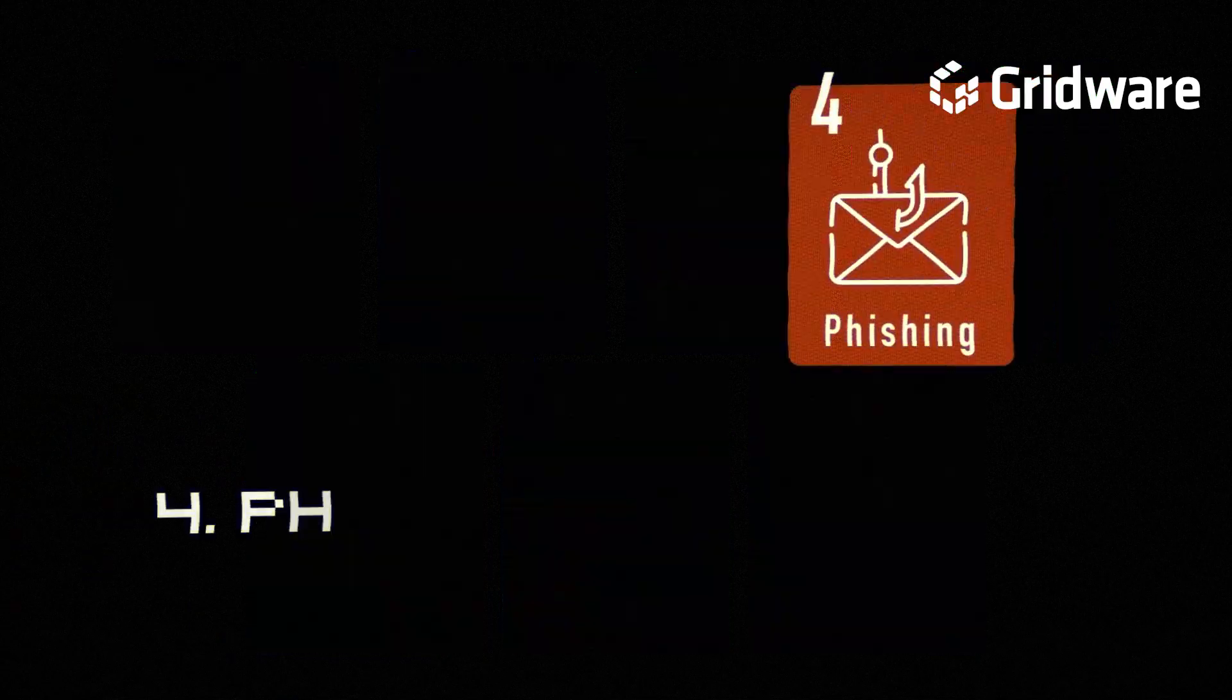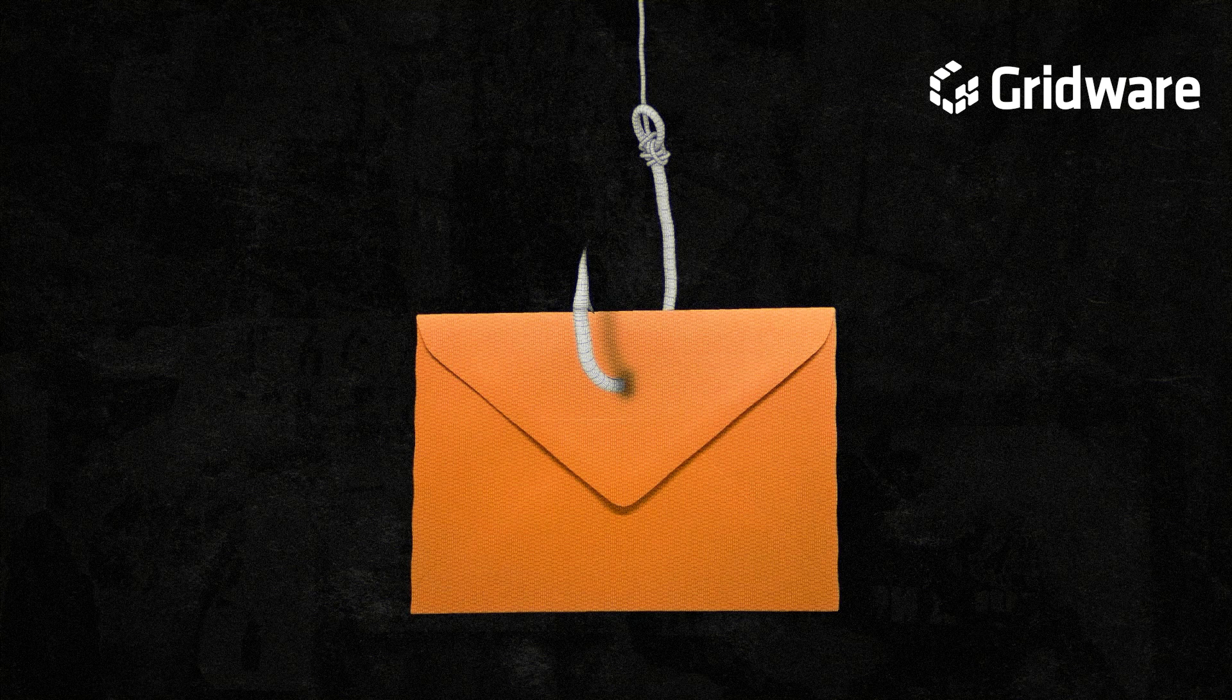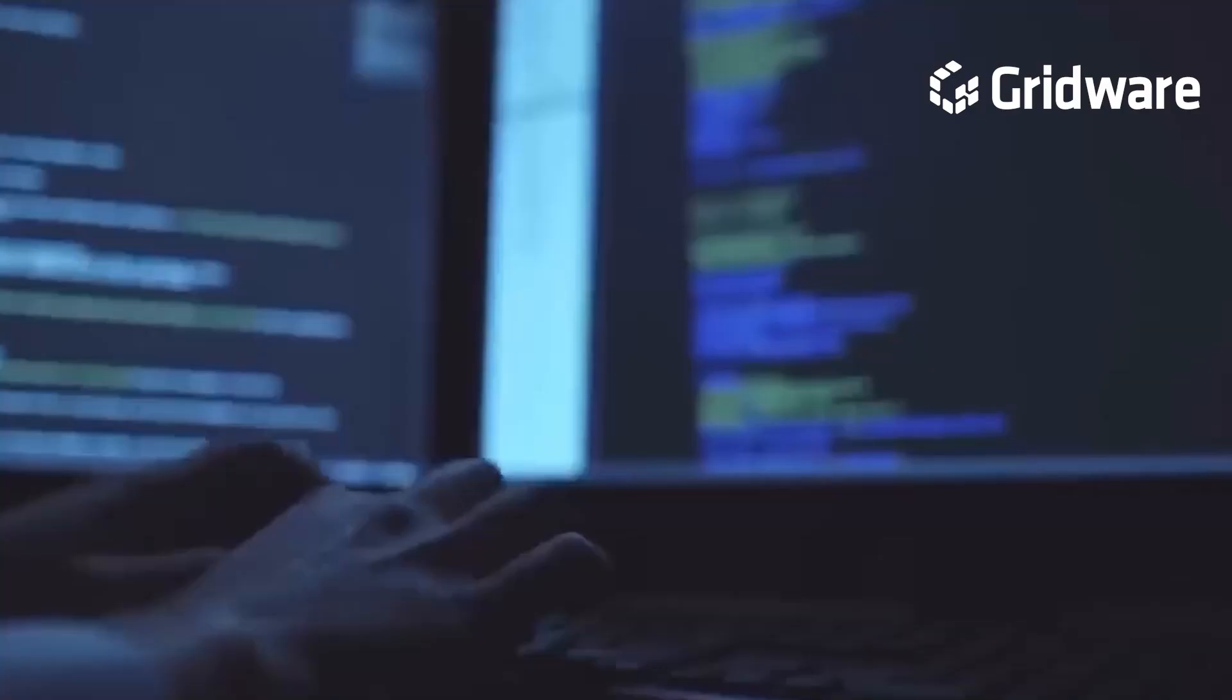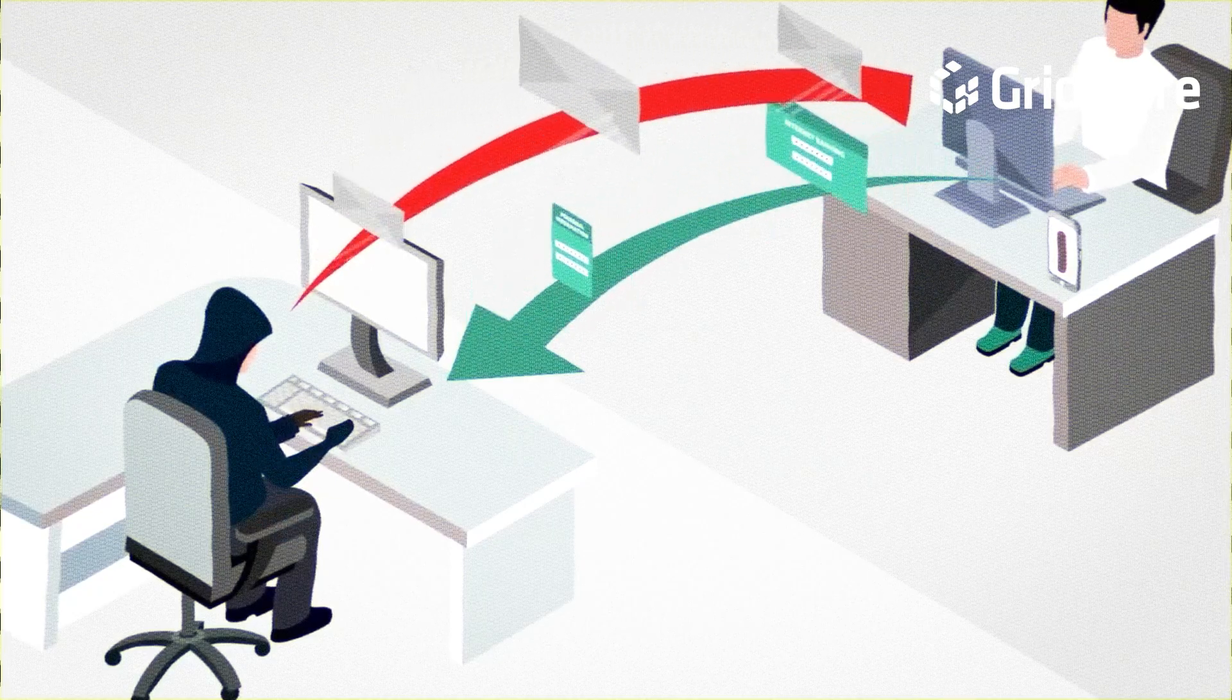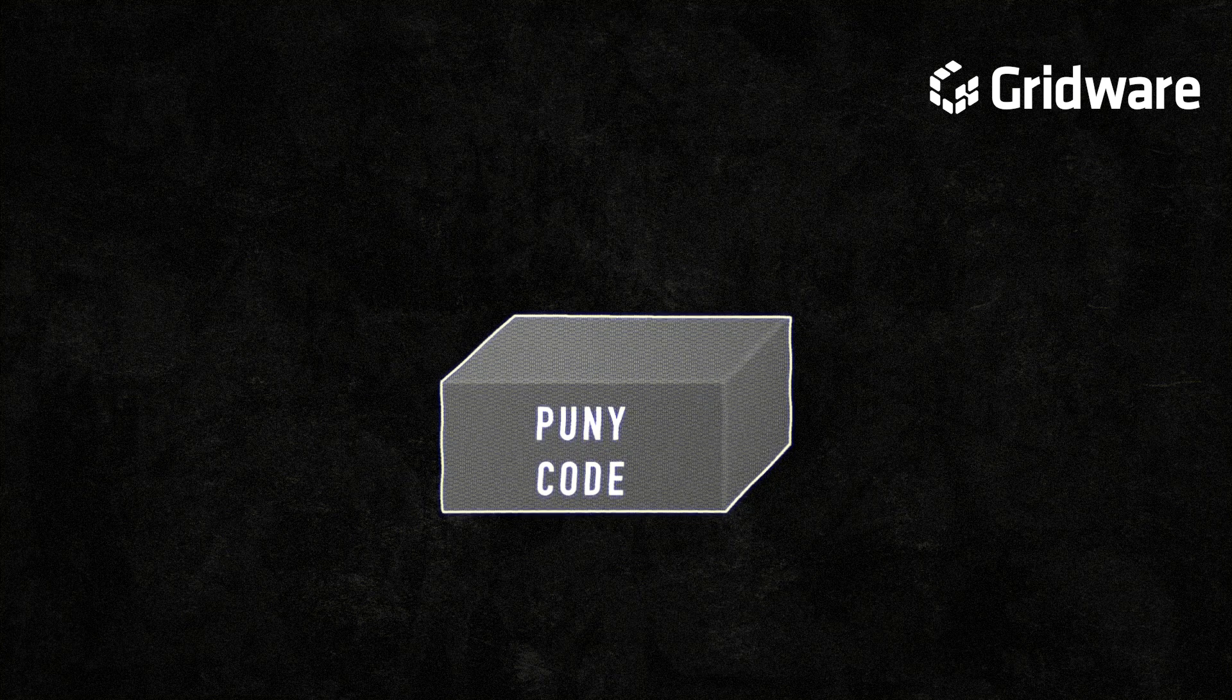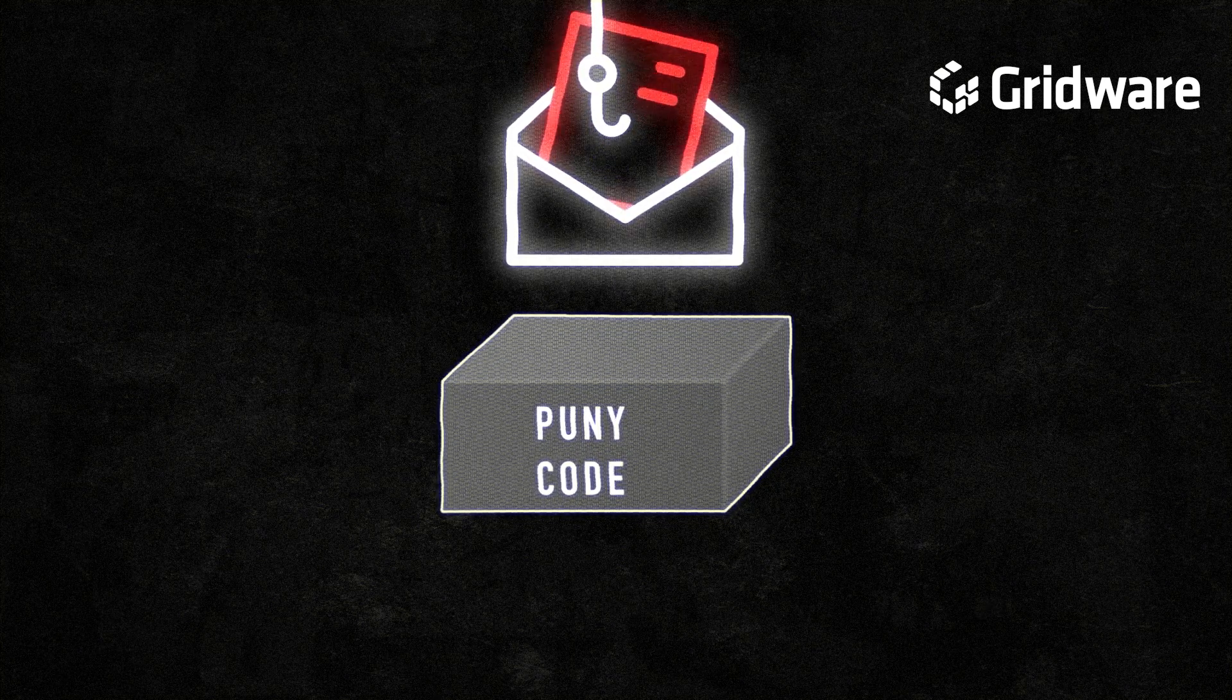Phishing emails are easy to spot. Phishing emails represent a pervasive and evolving threat in the digital landscape, exploiting human vulnerabilities rather than the technical weaknesses to infiltrate systems and compromise sensitive information. While once characterized by obvious signs of deception, phishing attacks have evolved into sophisticated campaigns that mimic legitimate communications with alarming accuracy. The utilization of Punicode represents a particularly insidious tactic employed in phishing emails, further complicating the detection and mitigation of these threats.